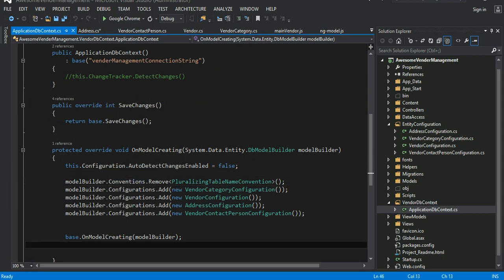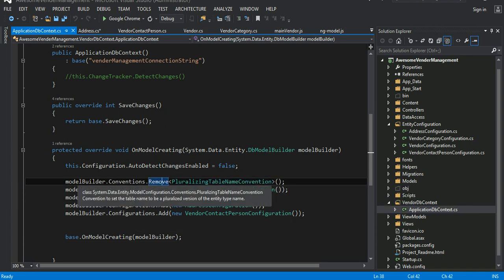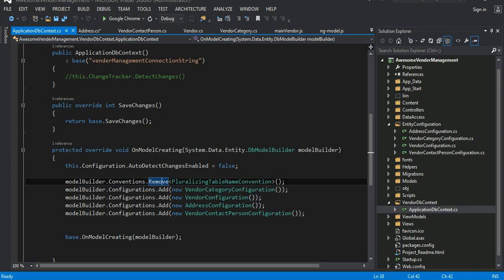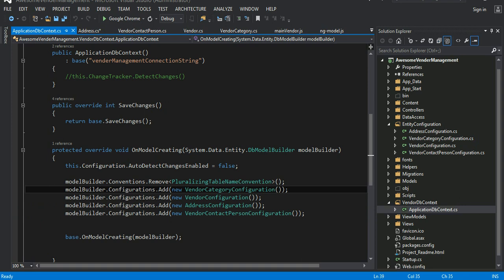By default Visual Studio creates tables with plural names, which I don't always like, so you can remove that convention. And instead of using annotations, I prefer to do something like this: I tell the model builder to apply a specific configuration class at runtime when you run the migration.